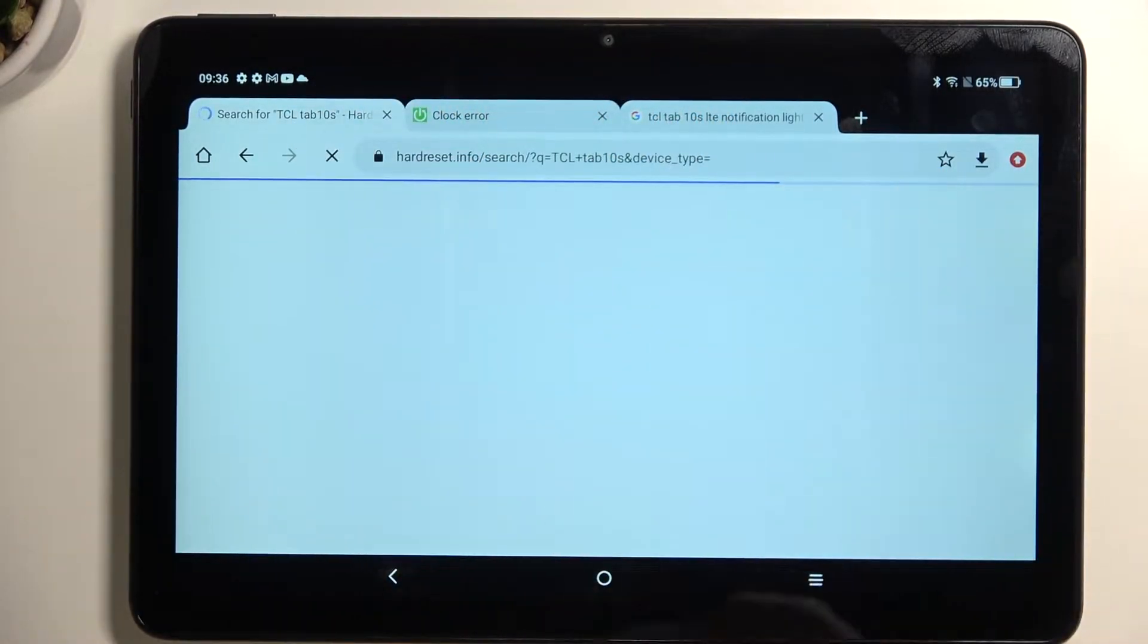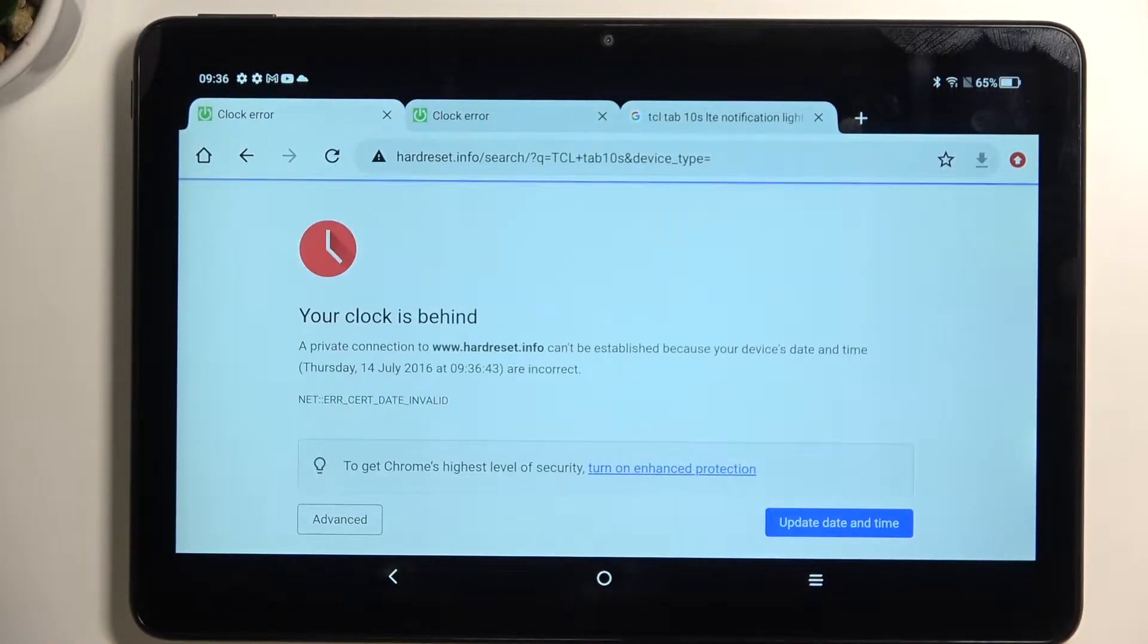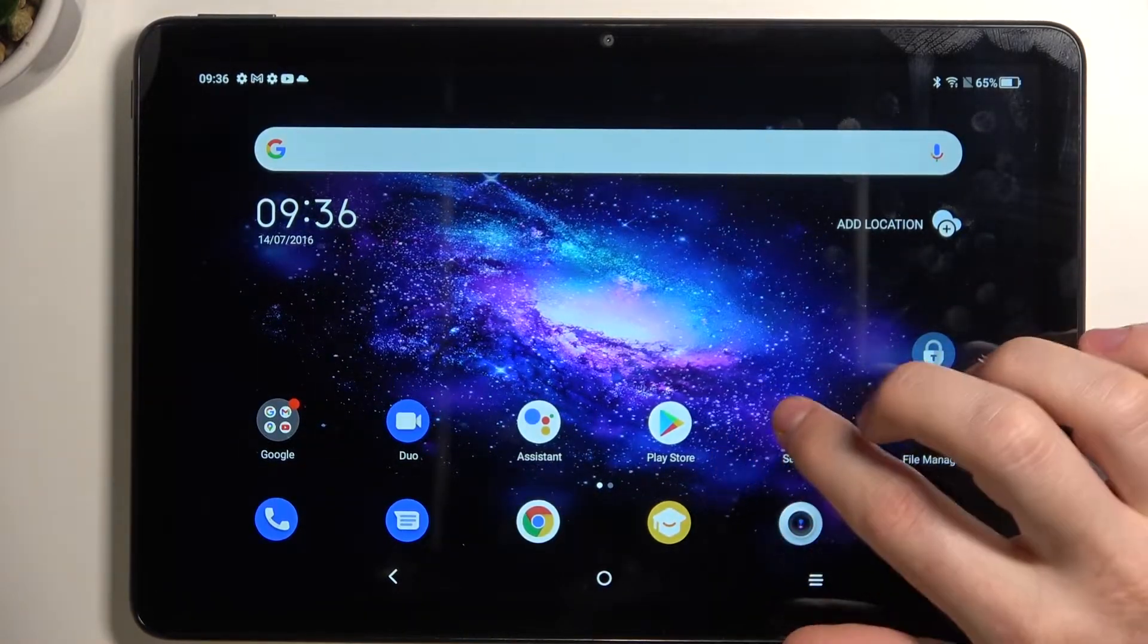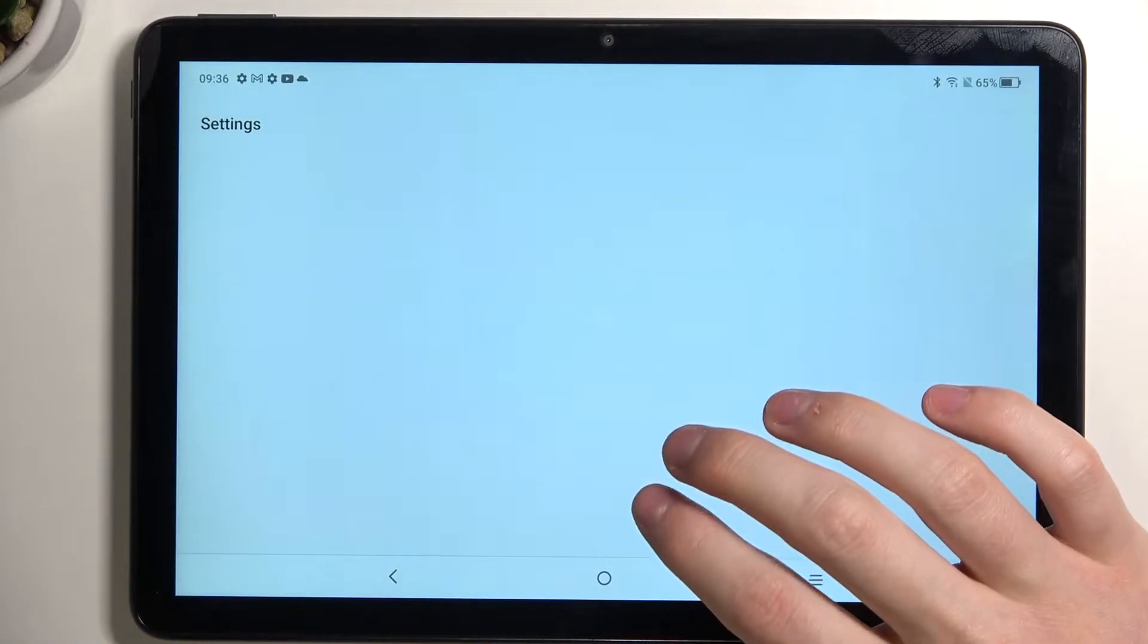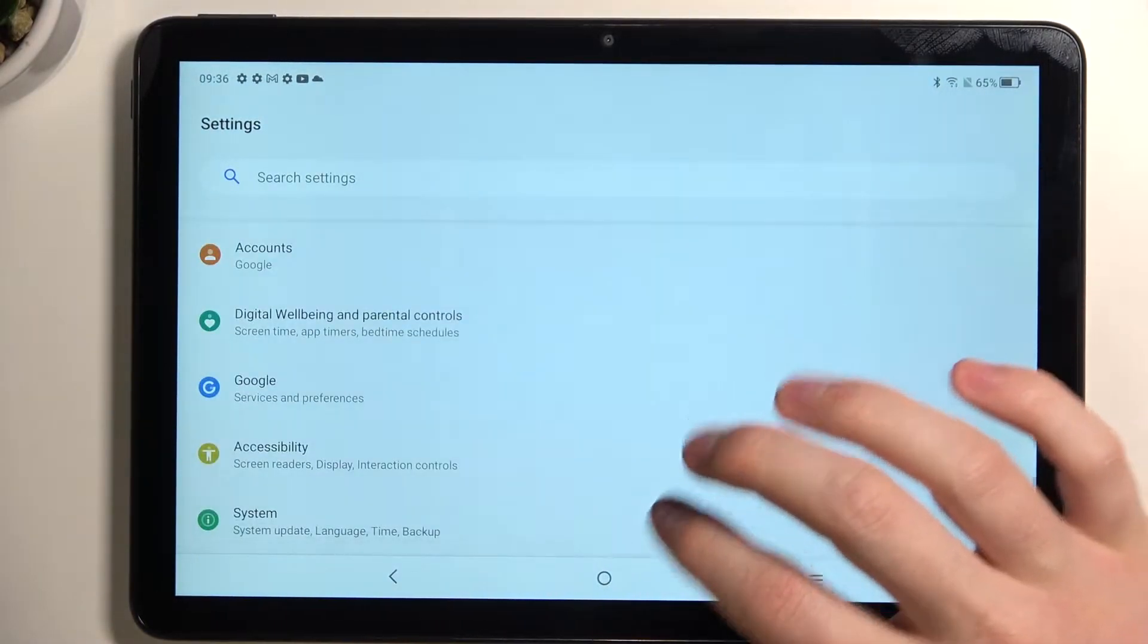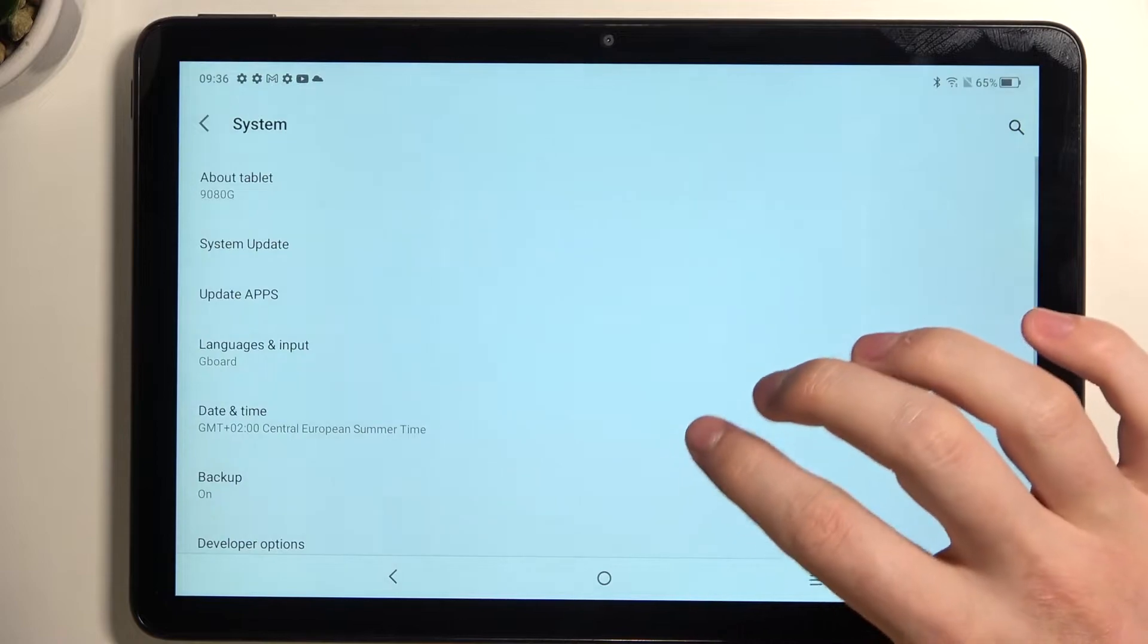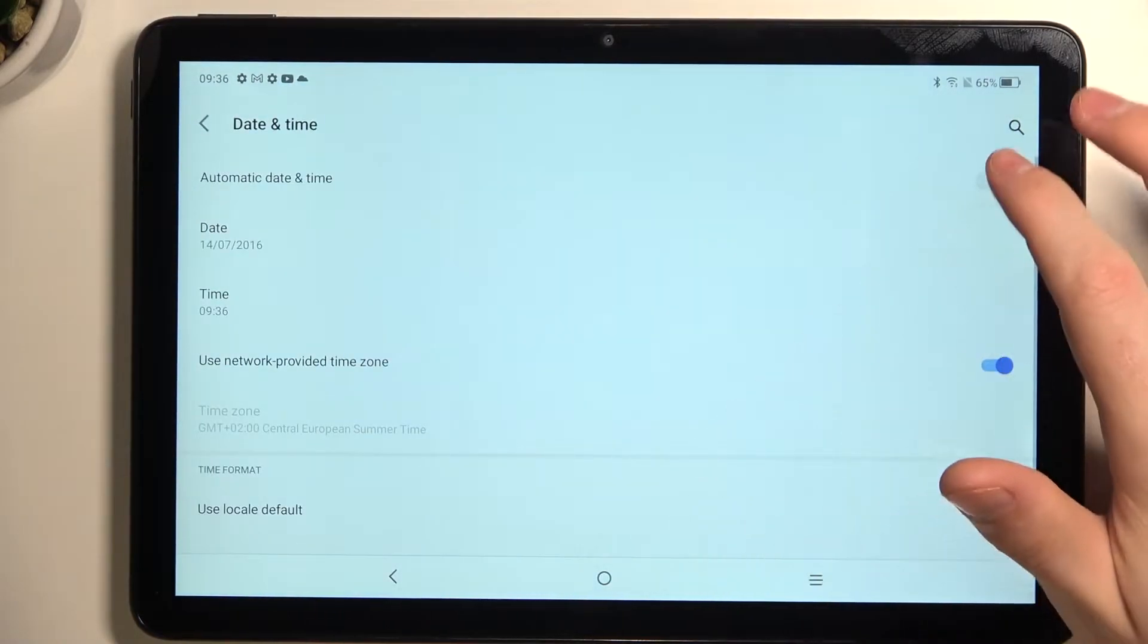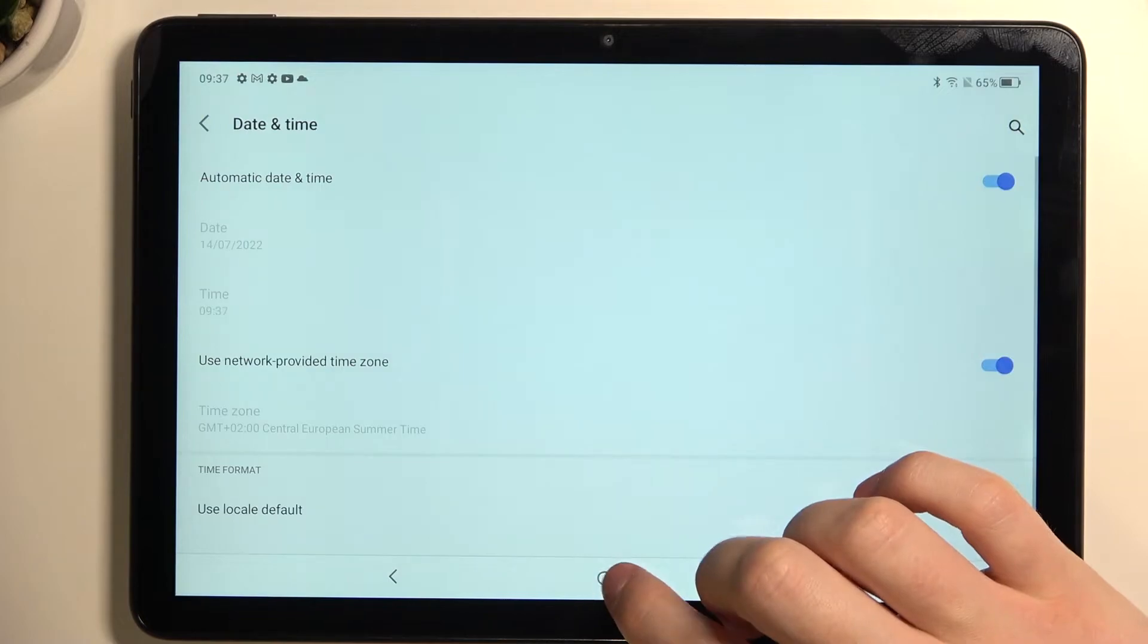Now we'll be fixing it by moving to the Settings. Scroll all the way down and find System. Here, locate Date & Time and enable Set Time Automatically.